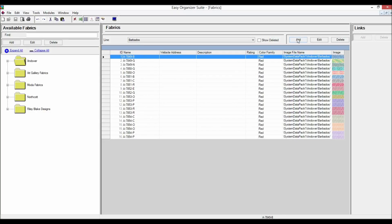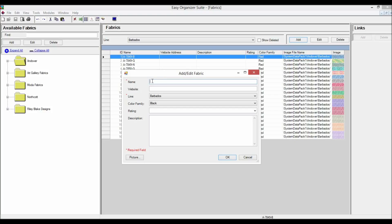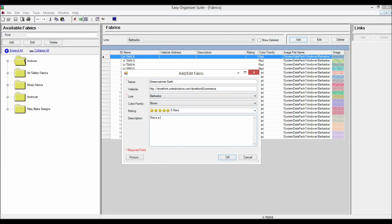To add a new fabric, click on the Add button. The Add Fabric form will open where you can enter information about the new fabric. For this lesson, we'll enter: Name — Dreamcatcher Earth; Website — http://storefront.unitednotions.com/storefrontcommerce; Line — Barbados; Color Family — Brown; Rating — five stars; Description — 'This is a new fabric that is being added with the Easy Organizer Suite lessons.'